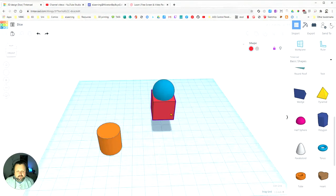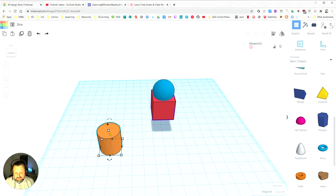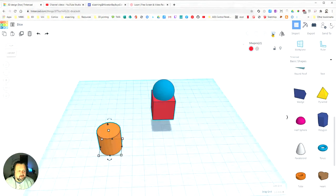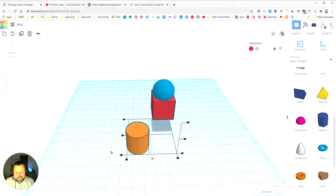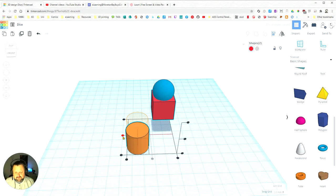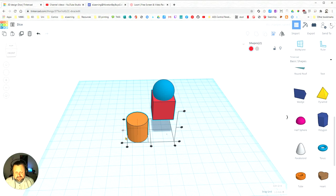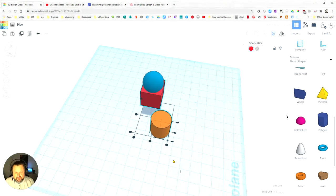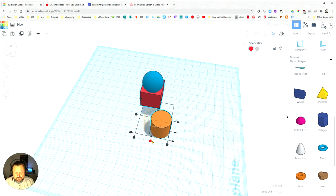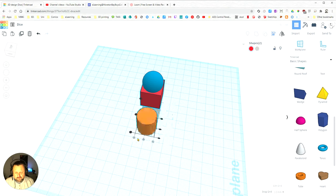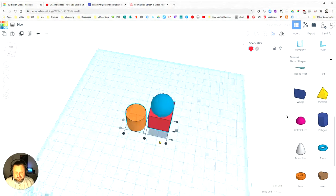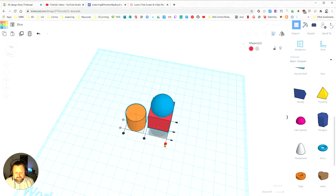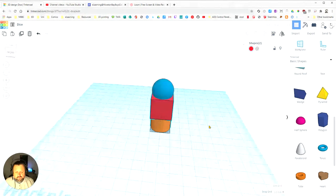So I click on the cube now and then shift-click on the cylinder, and if I align the centers, you can see it's the cylinder that moves, not the cube.